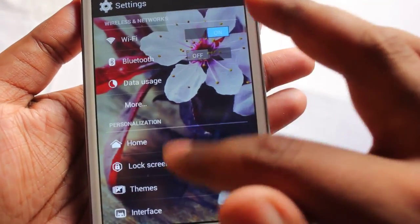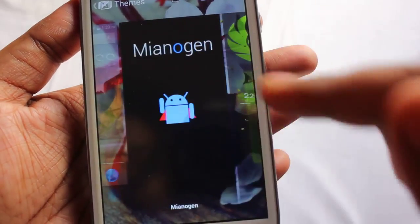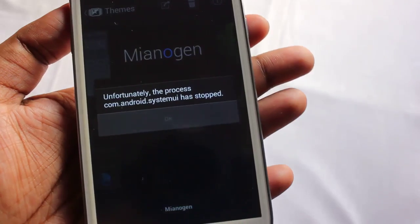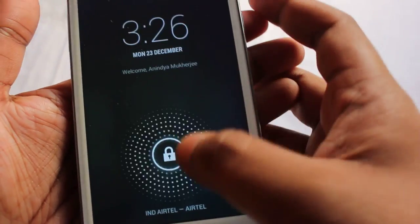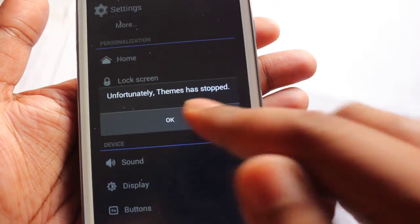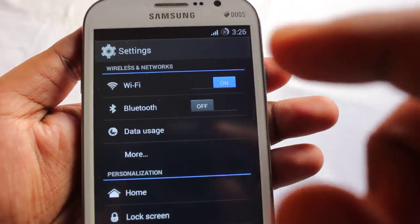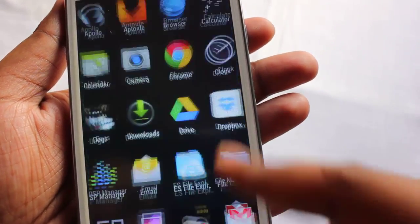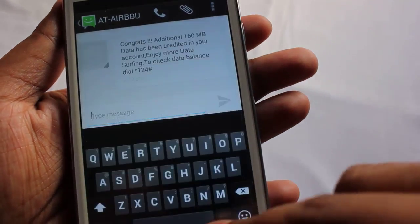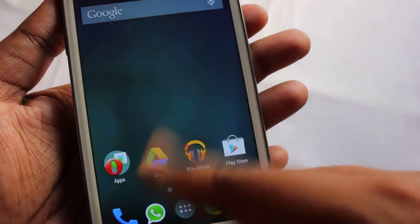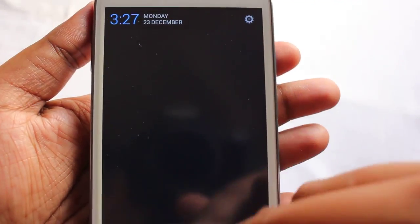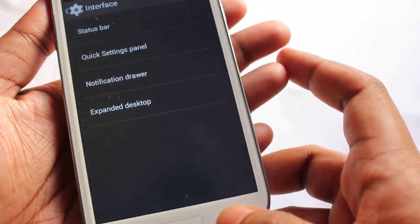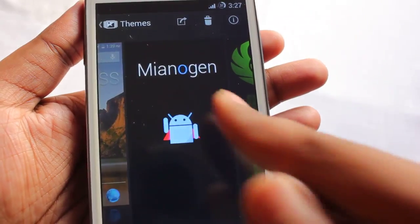This theme looks really beautiful — one of the most beautiful themes on CyanogenMod. Next is the Mianogen theme. Let me show you the keyboard.